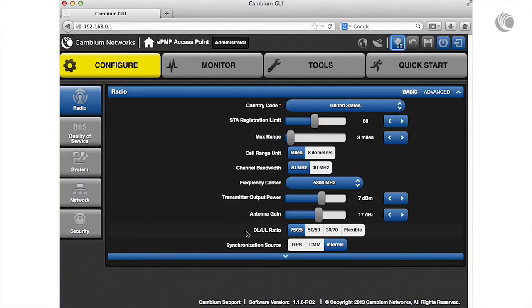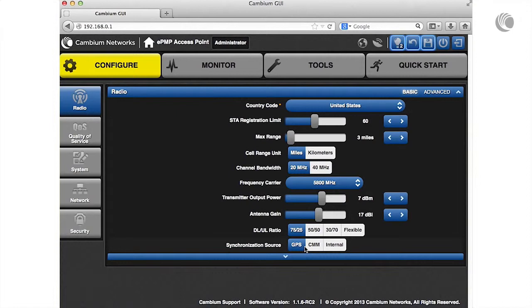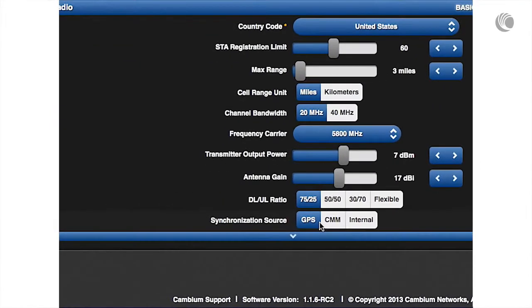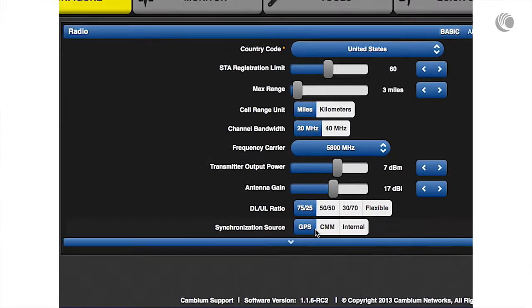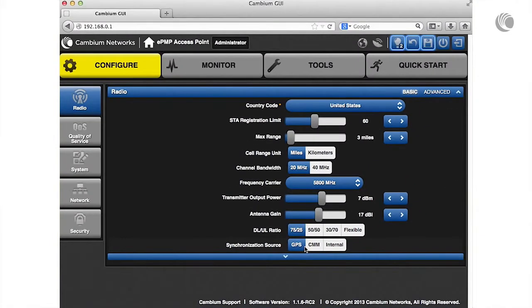Specify your synchronization timing source. Select GPS to use the AP's GPS antenna, select CMM to source timing from a Cambium cluster management module, or select internal for the AP to generate timing.